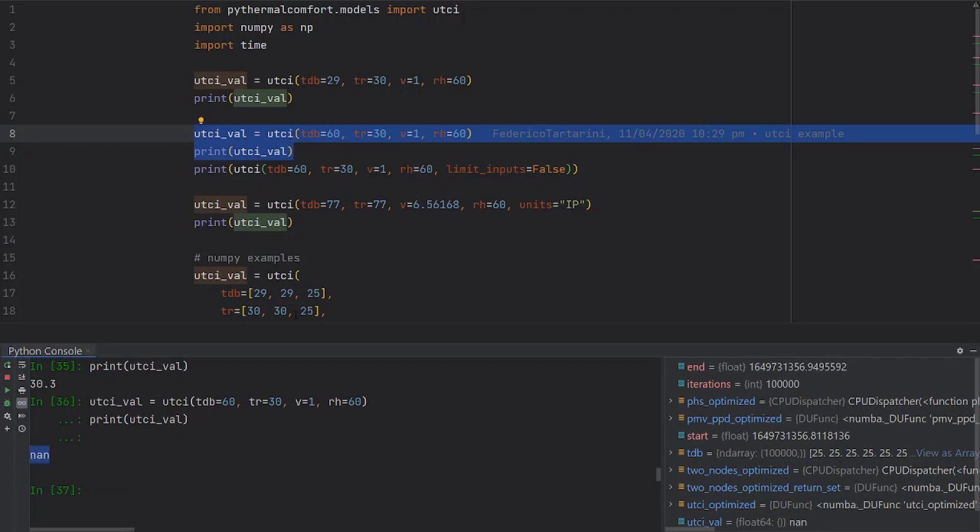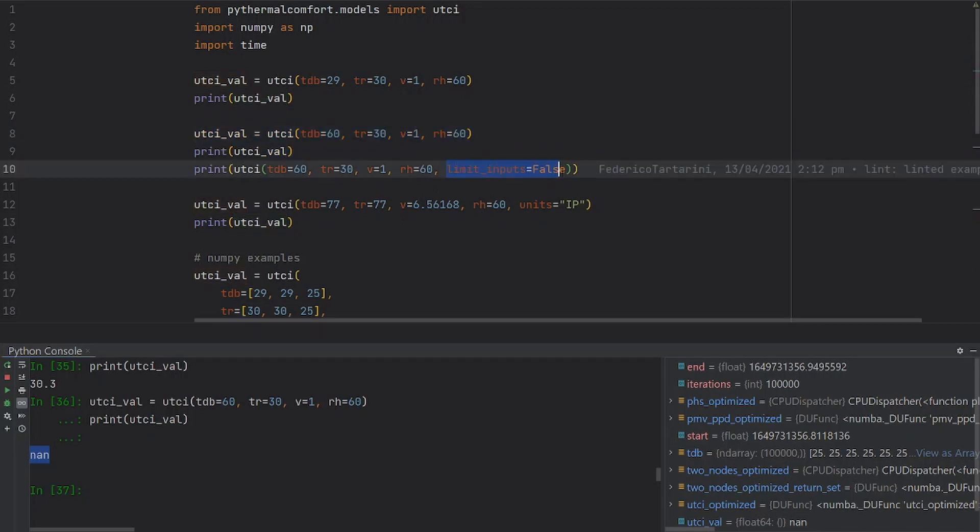Of course, you can change that and you can pass limit inputs equal to false. In this case, you're going to get a value irrespectively. I strongly discourage you to do that.